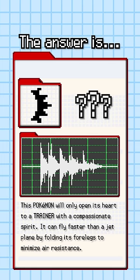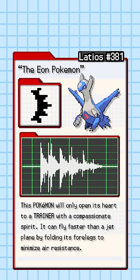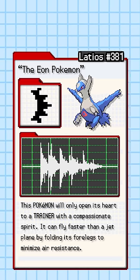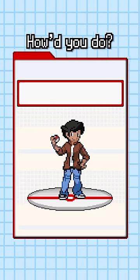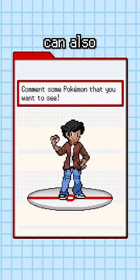The answer is the Eon Pokemon Latios. How'd you do? Send this to a friend so they can also